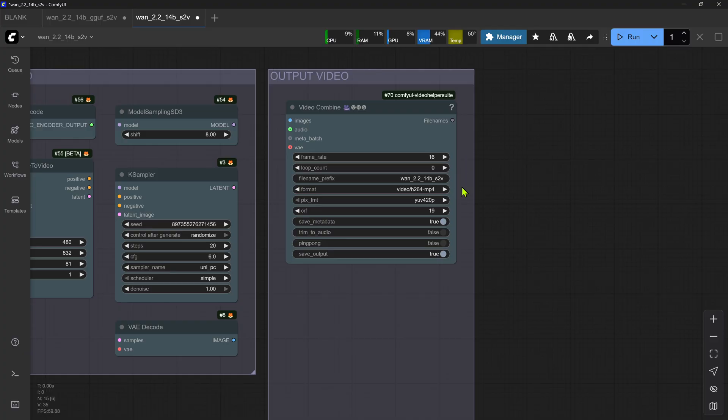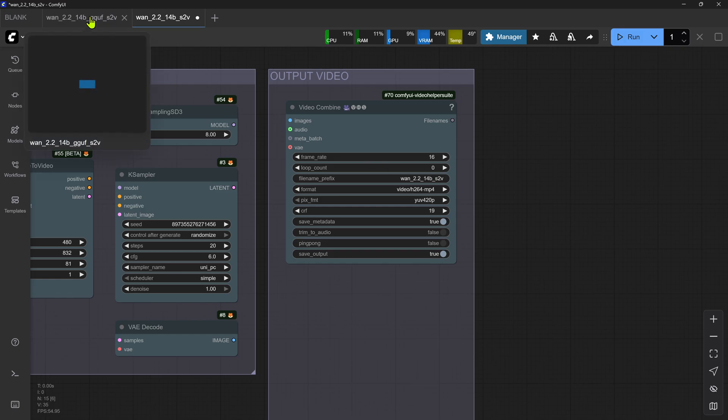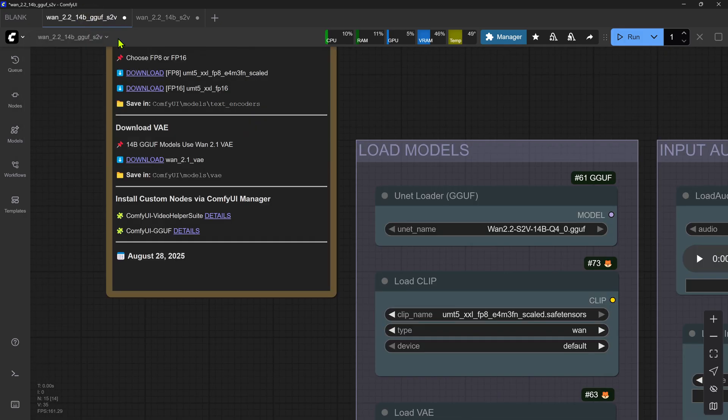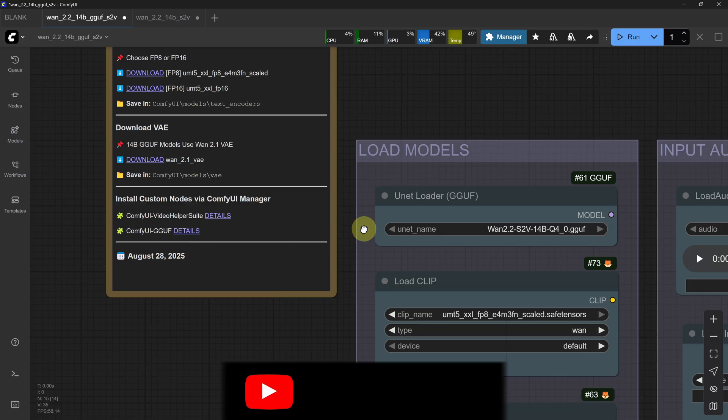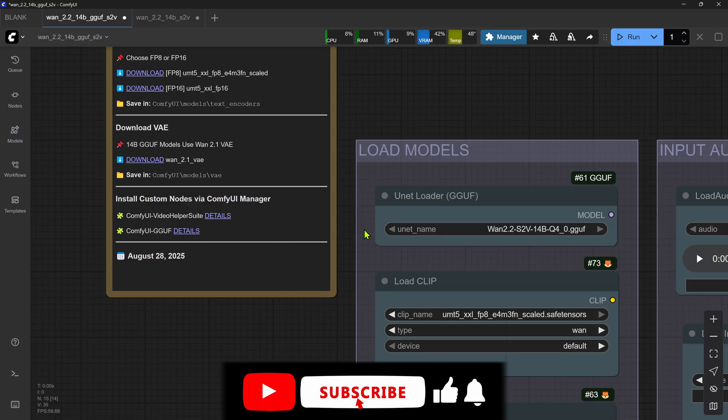Let's quickly switch over to the 14B GUF S2V workflow. It's pretty much identical to the previous workflow, except that it uses the additional ComfyUI GUF custom node, and the chosen GUF model is selected in the UNet Loader node. That pretty much rounds off all the key points and tips for the workflows.